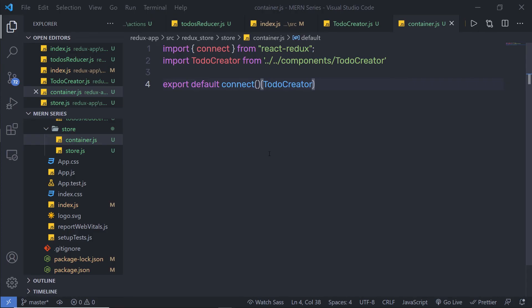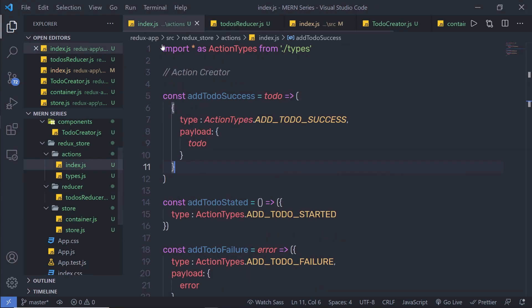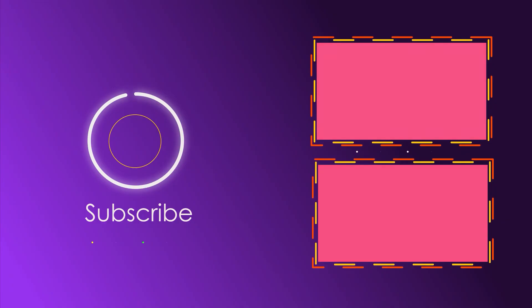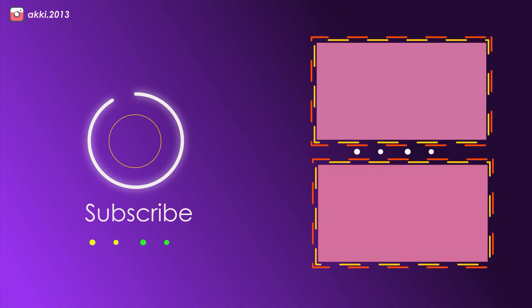This is how you work with different files in a Redux application. Next, we're going to create a Thunk middleware for this application.